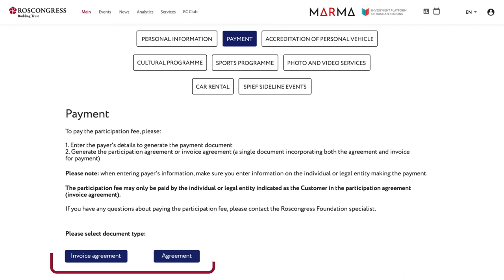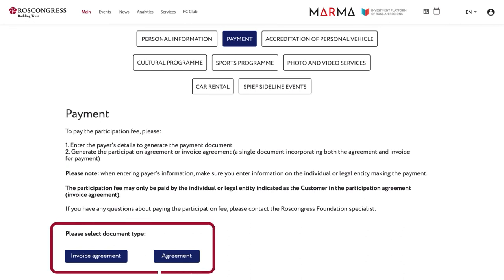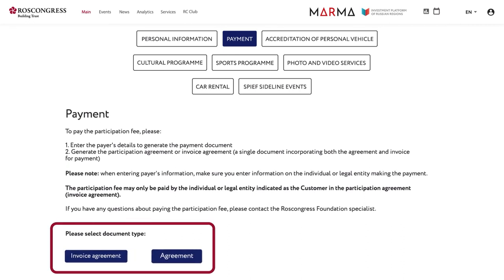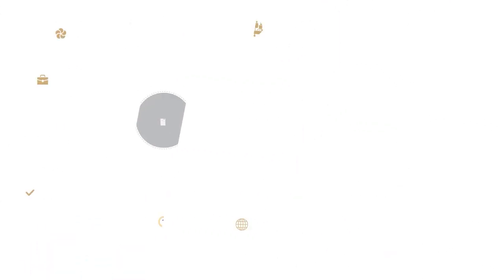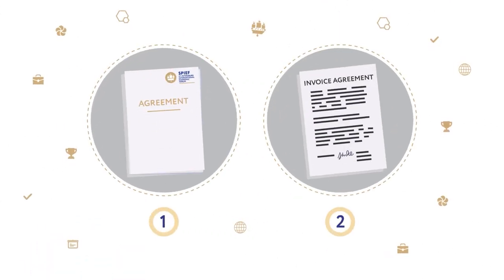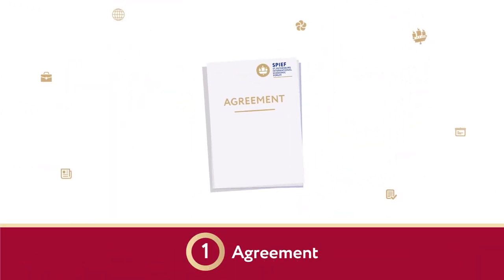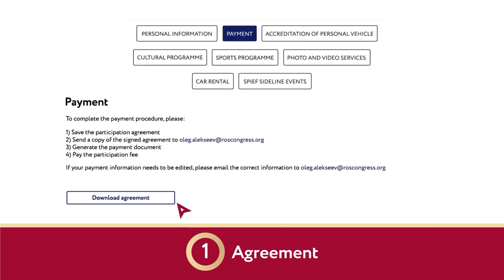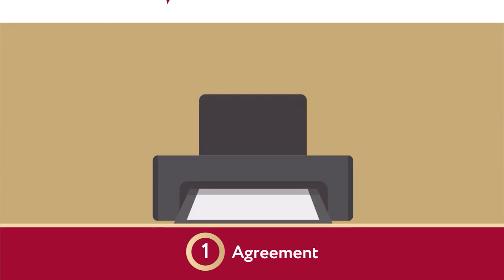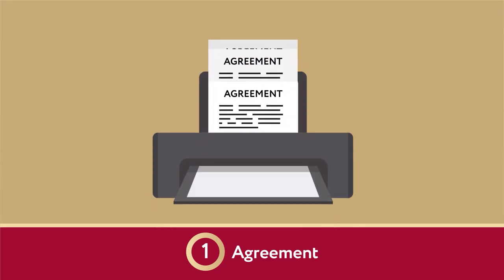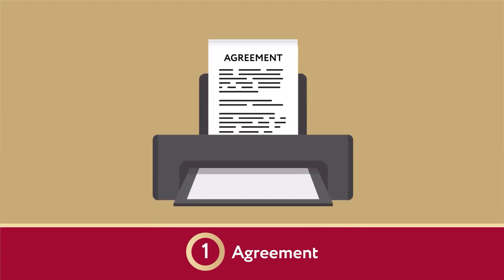Now you can choose the type of document to use in order to pay for participation: invoice, agreement, or invoice-agreement. Let's look at the options in more detail. To make a payment in accordance with the agreement, you need to download and print out the agreement.